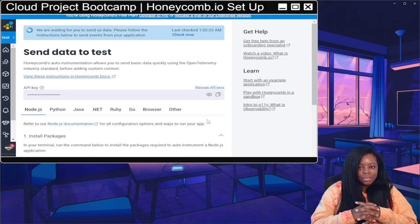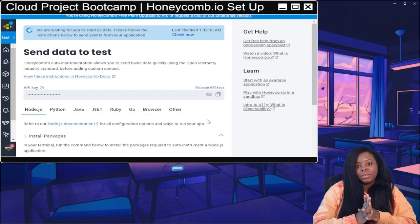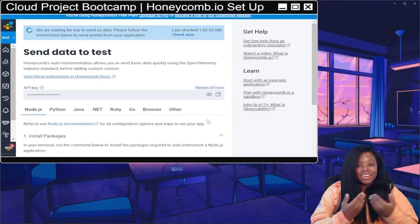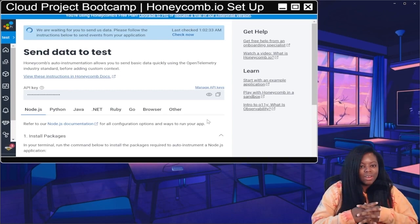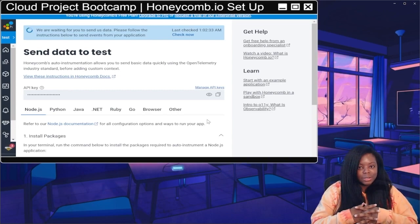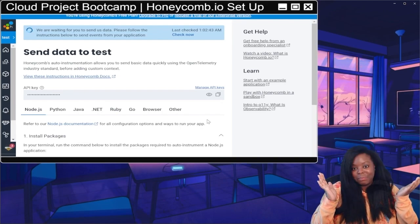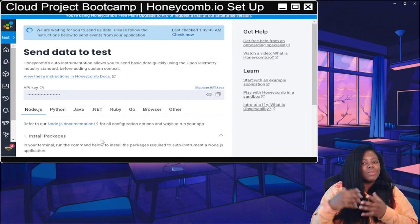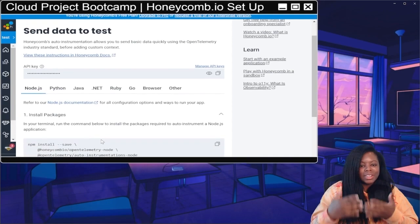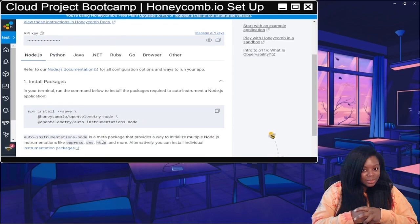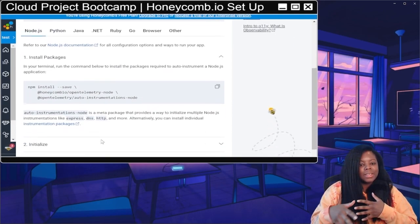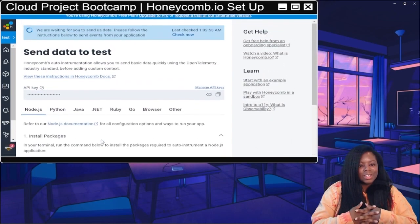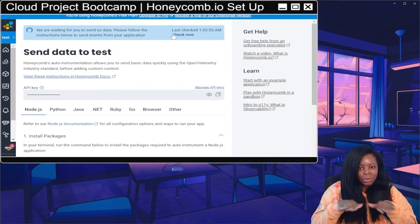And now we're here, and I don't know what to do with it — I've never used Honeycomb before. But now we have a free account ready to go, so when we get to it within the bootcamp it's here and set up. Honeycomb prereq done.